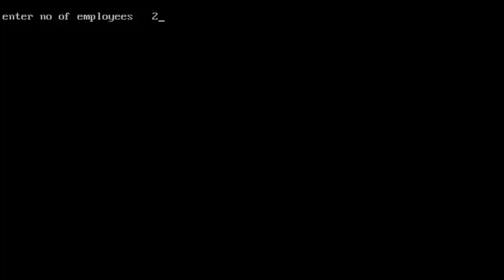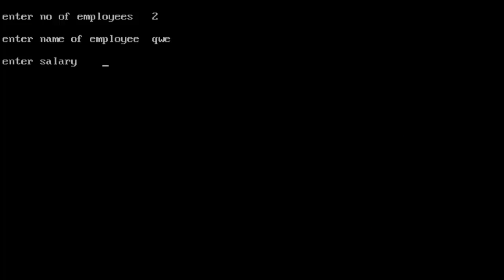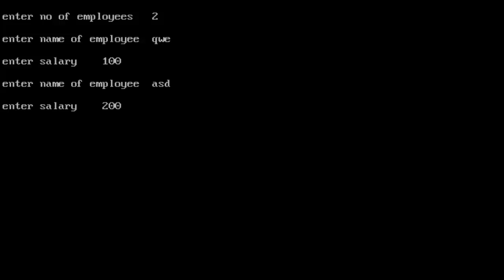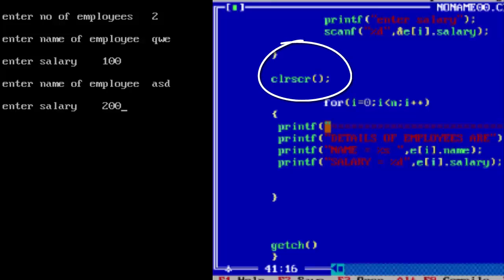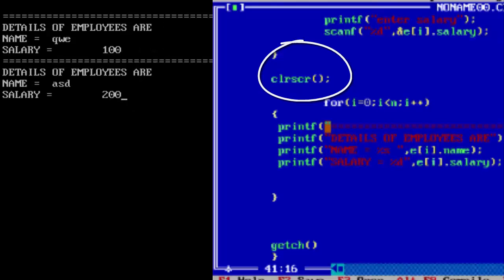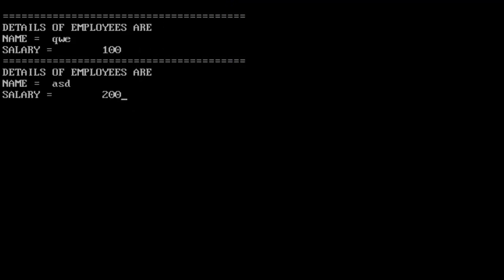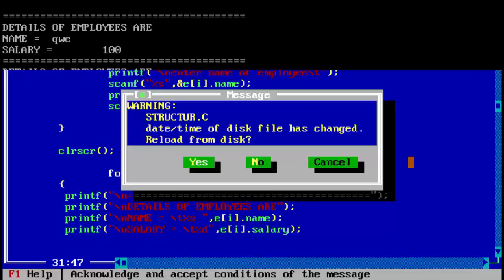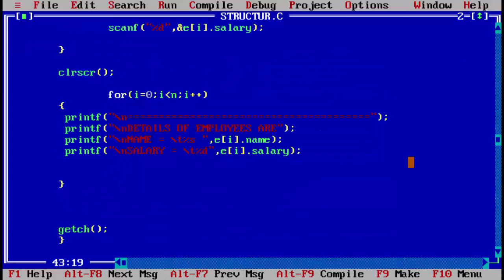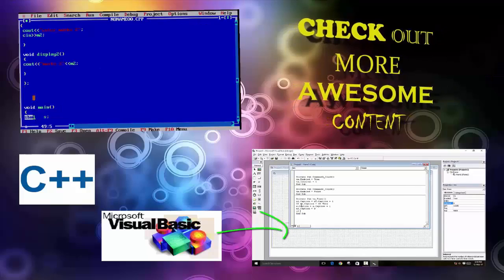Save the program and run again. Enter two employees: name 'qwe' with salary 100, then name 'asd'. When you press enter, the screen clears because of the clrscr command, and the details are displayed: employee name qwe salary 100, and employee name asd. This is how you create and store data into a structure. If you liked the video, press like, leave questions or suggestions in the comments, and subscribe. See you next time, bye bye.